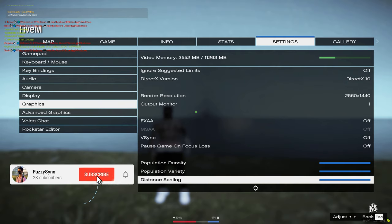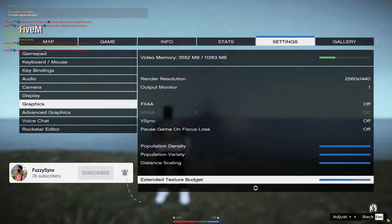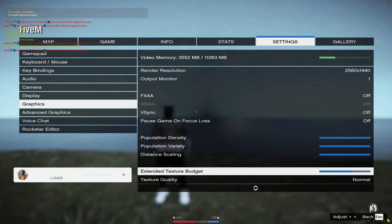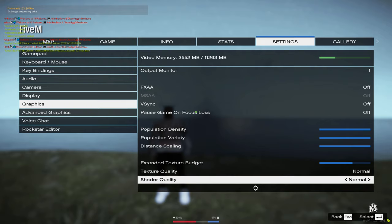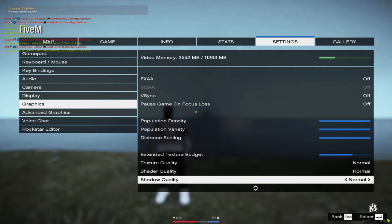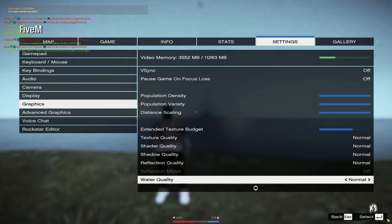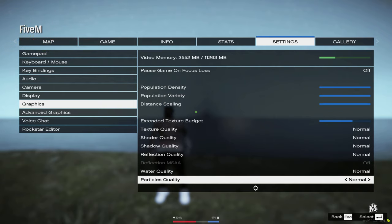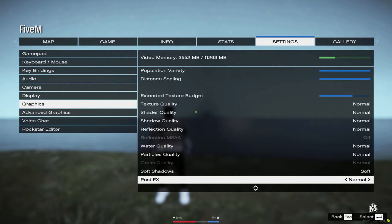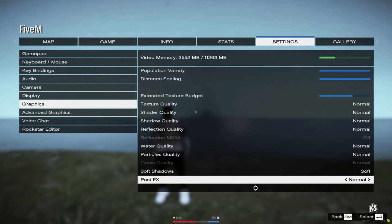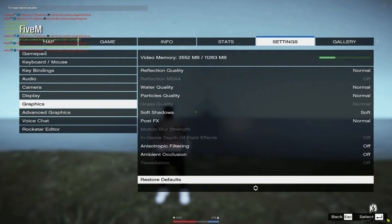These three settings are basically maxed out. Extended texture budget is like halfway, and then texture quality is normal. My shadow quality is normal. Reflection quality is normal. Water quality is normal. Particle quality is normal. Soft shadows is soft. Post FX is normal. And filtering is off. Ambient is off.